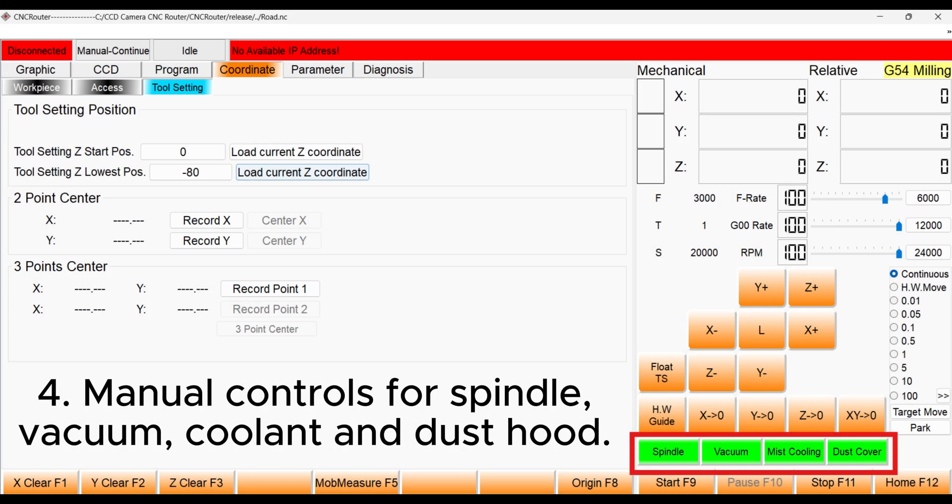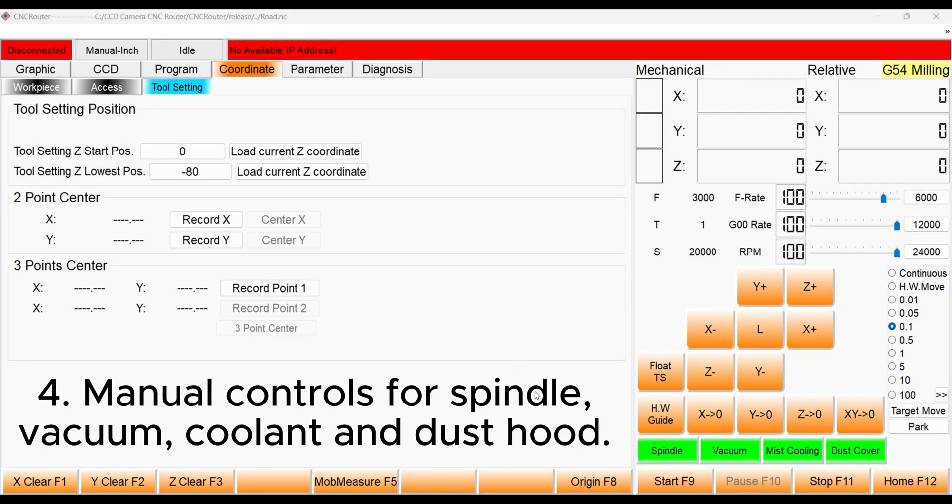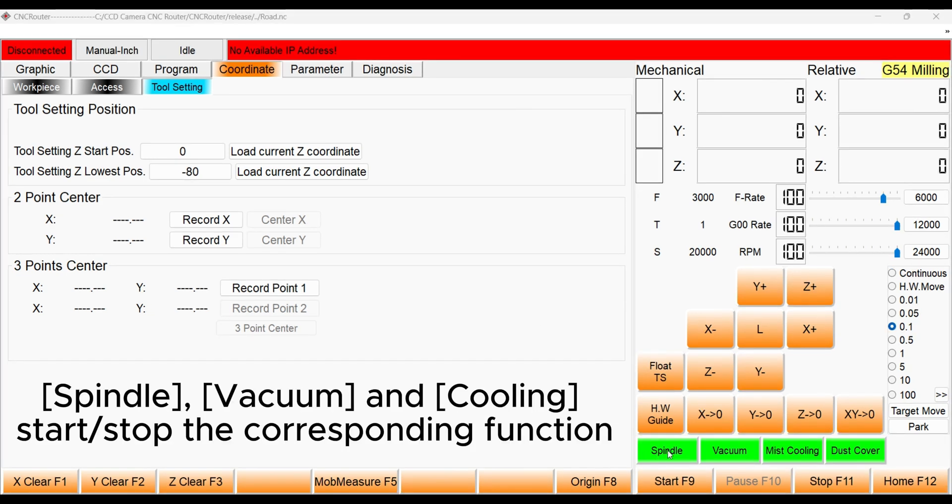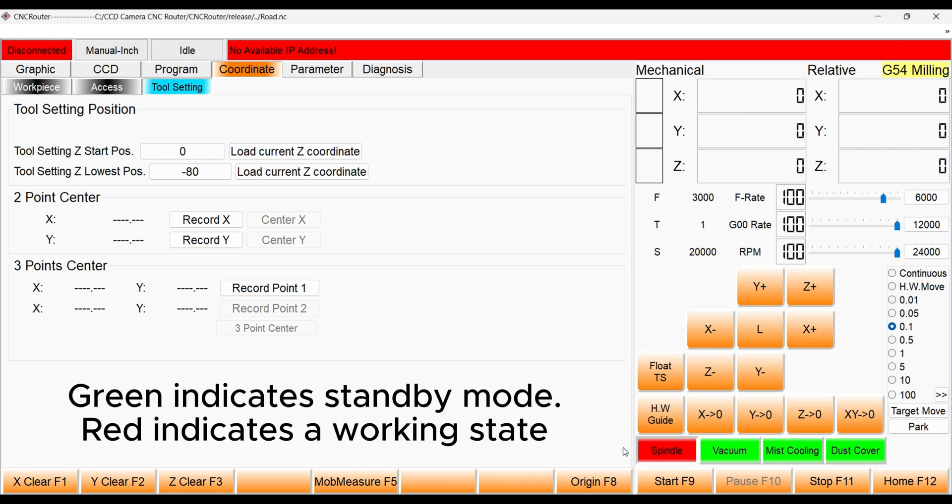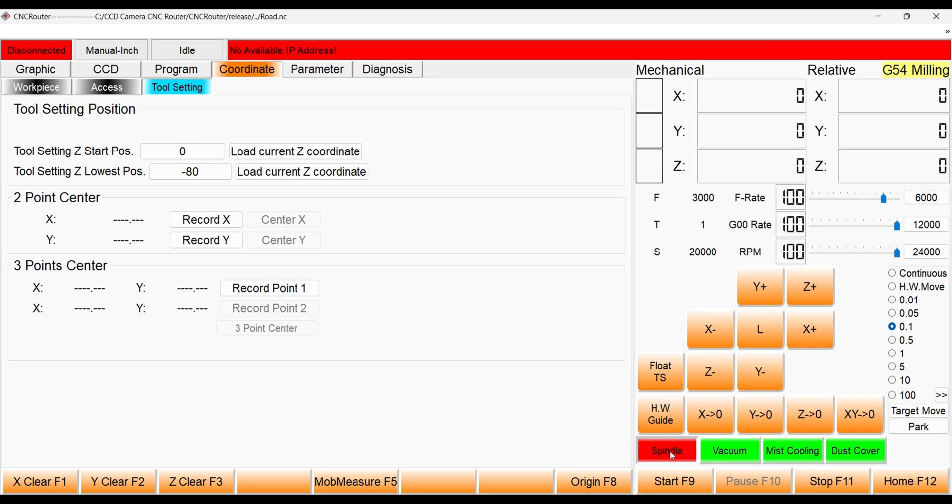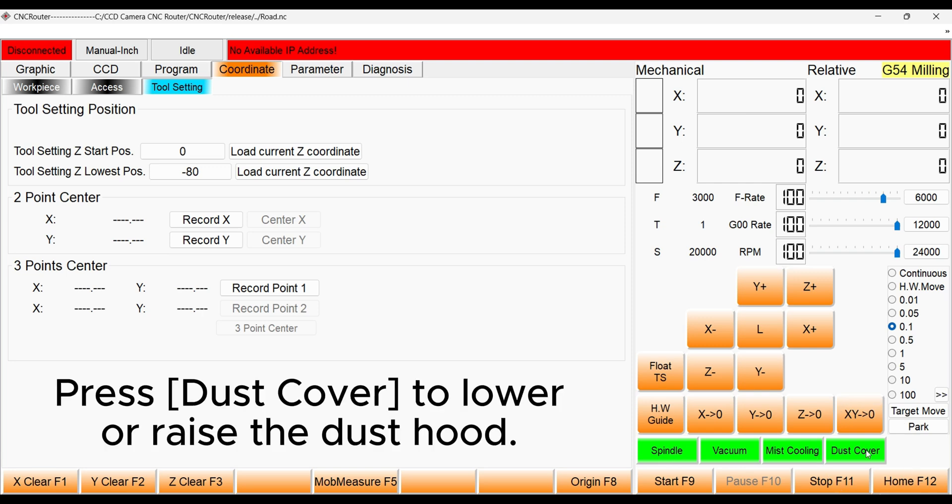These buttons are the controls for the spindle, vacuum, coolant, and dust hood. The spindle can be turned on by pressing this button, and turned off again by pressing it once again. The same is true for the vacuum and coolant, and this final button moves the dust hood up or down.